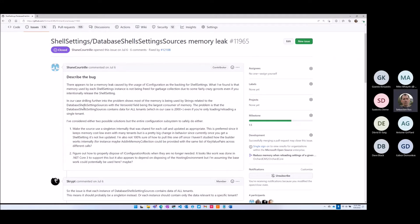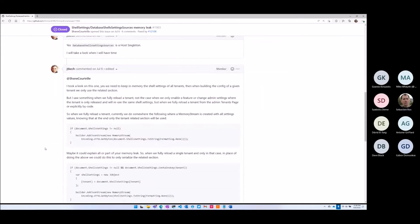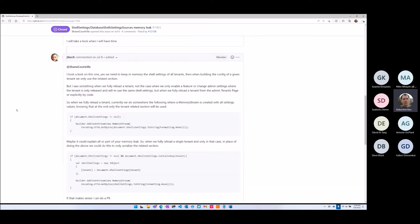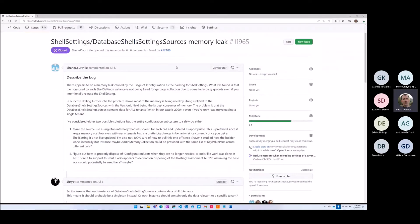The problem is that the database shared setting sources contains data for all tenants, which in our case is 2,000 tenants. Hence my comment: I want to know what you're doing with 2,000 tenants.